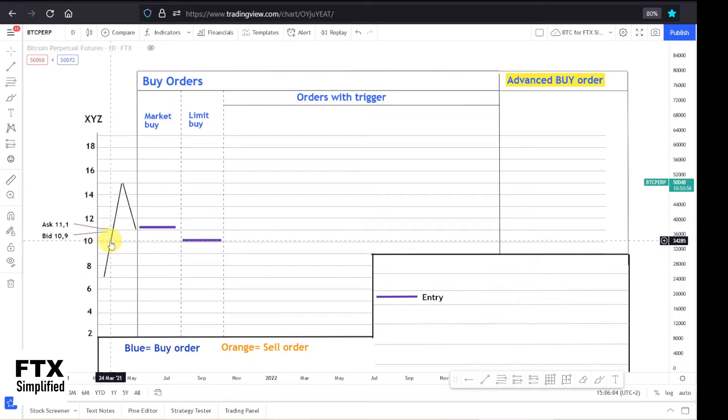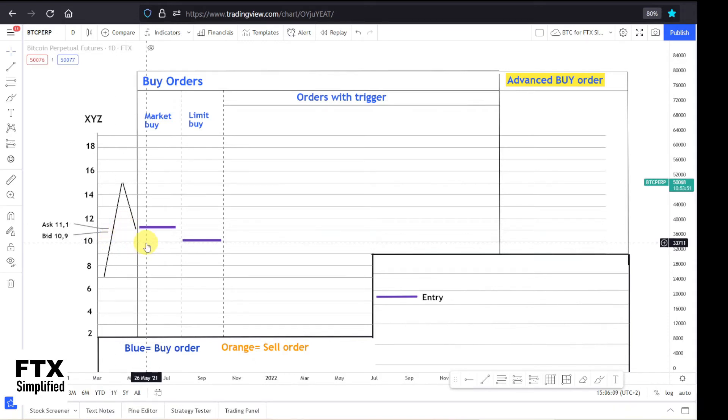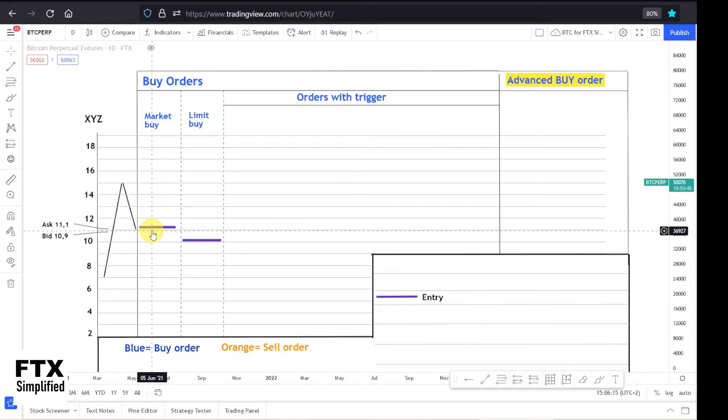If then the price goes down to $10, your order will be filled. Note there is a probability that your order will not be filled if the price will not go down to $10. I personally use this order quite a bit.